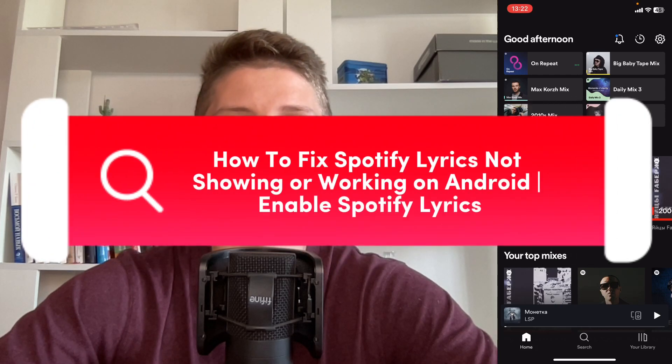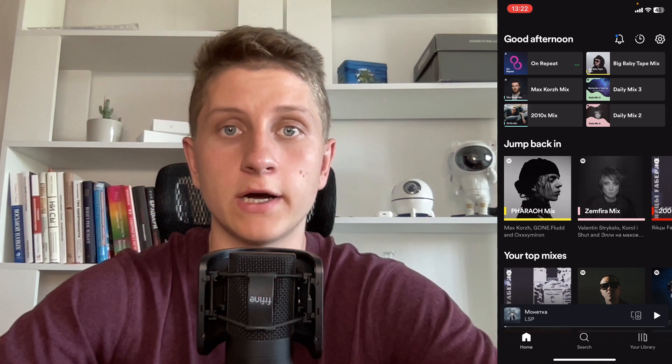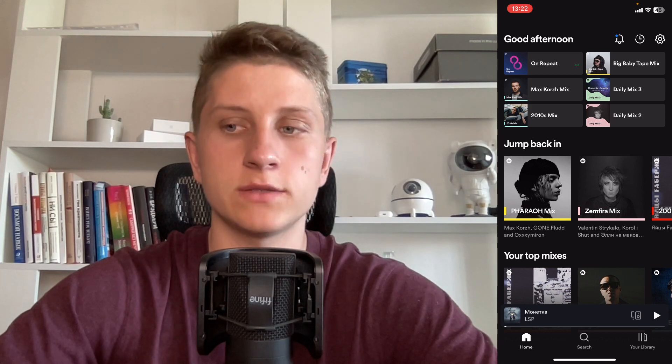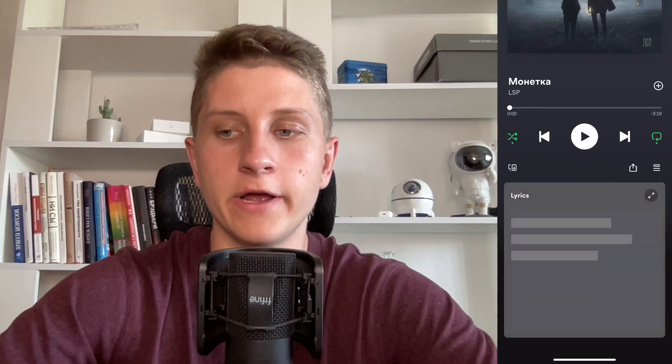If you want to know how to fix Spotify lyrics not showing or working on your Android phone, you've come to the right place. The steps are quite simple — I'll tell you all the ways to fix this problem. If we open our current song, we can easily find lyrics right up here. If you don't have this feature, there are a couple of reasons why and ways to fix it.